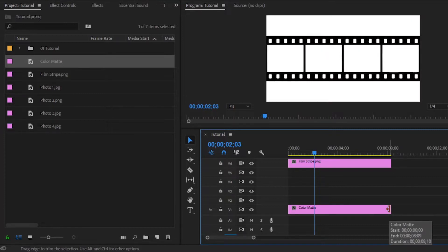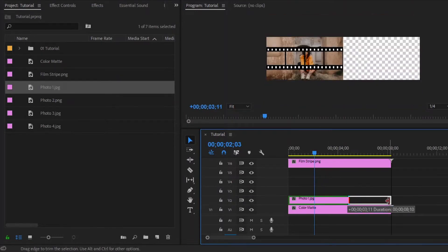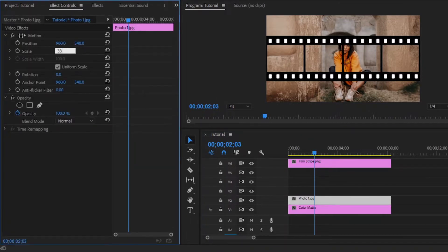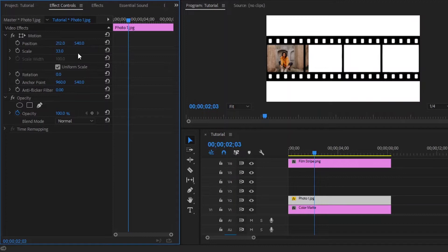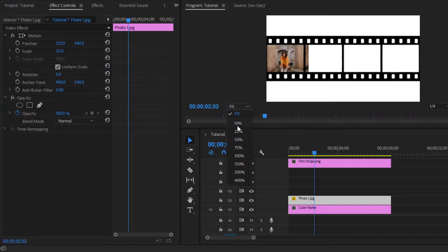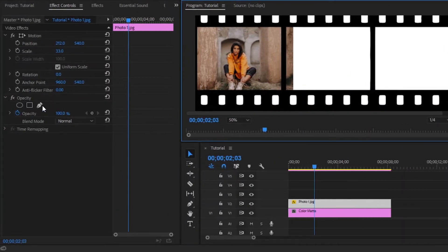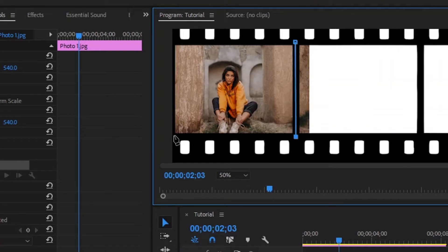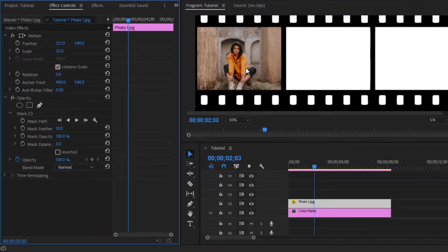Now we have to place 4 photos inside 4 filmstrip frames. Drag and drop photo 1 to the timeline in video layer 2, then extend the photo layer. Move over to the effect controls panel and make the scale value around 33. I am going to place this photo 1 in the left side frame — make the x position value around 212. Now we have to mask the photo to place it properly inside the frame. Zoom the program monitor, then from the opacity panel select the pen tool and create the mask properly. Our mask is complete and the photo has been placed properly inside the frame.